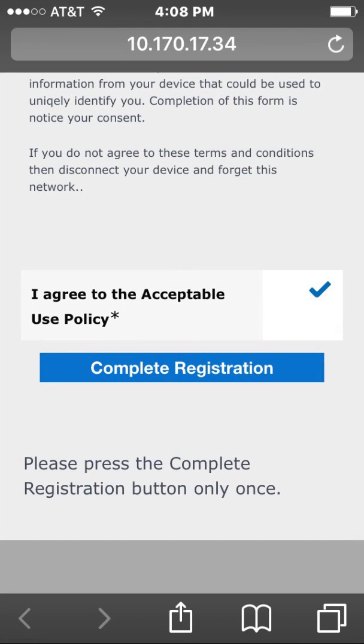Scroll down on the Device Registration page and select the checkbox next to "I Agree to the Responsible Use Policy." Then select Complete Registration.